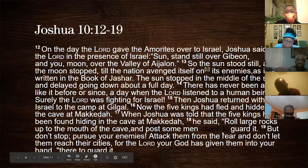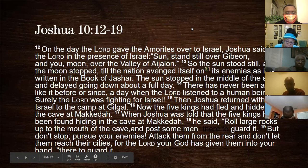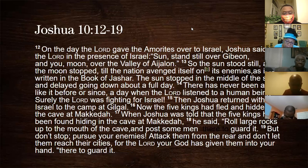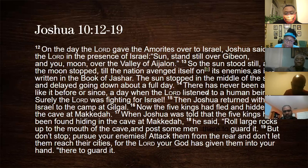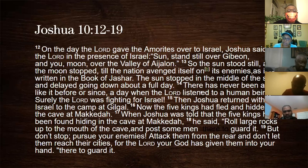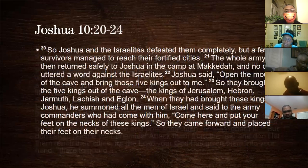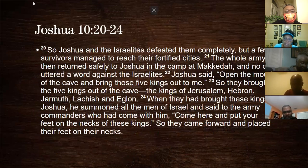Obviously these kings have lost and are hiding because they know what's next. God has totally fought for the children of Israel, given them the victory, and Joshua tells them: don't give up, don't let these guys escape — go after them because we have to show what God can do.